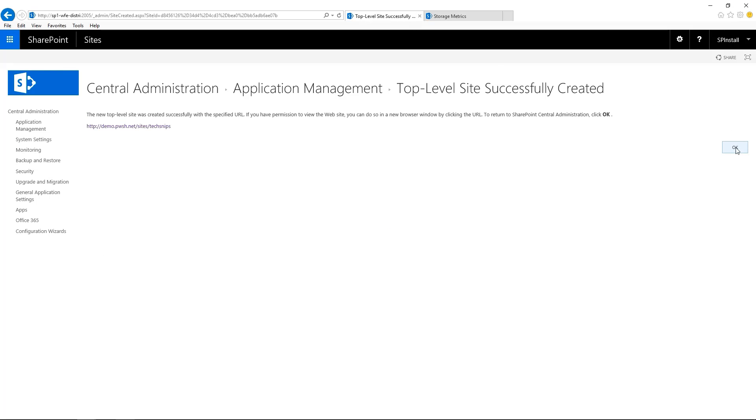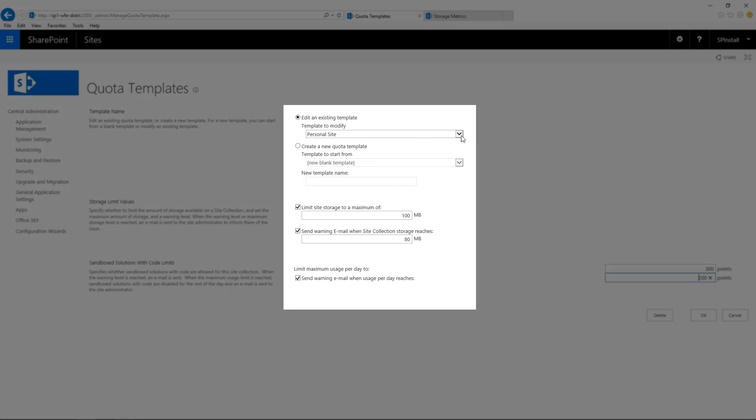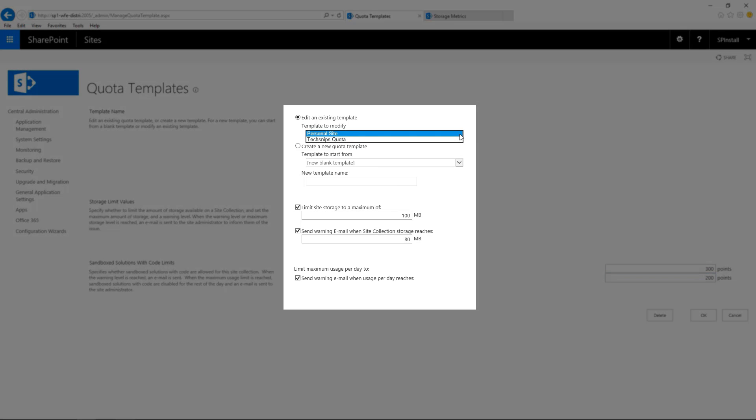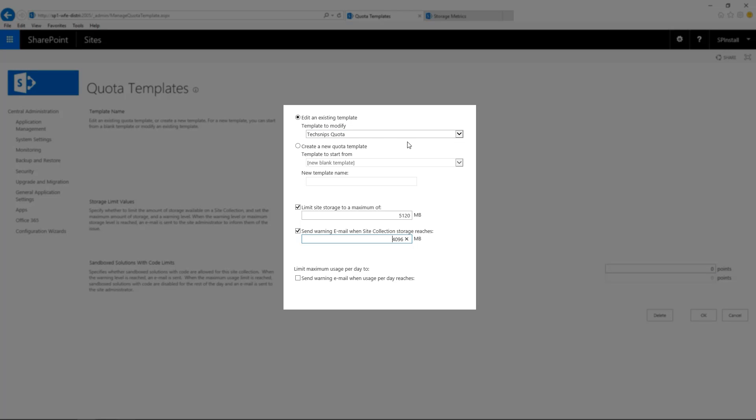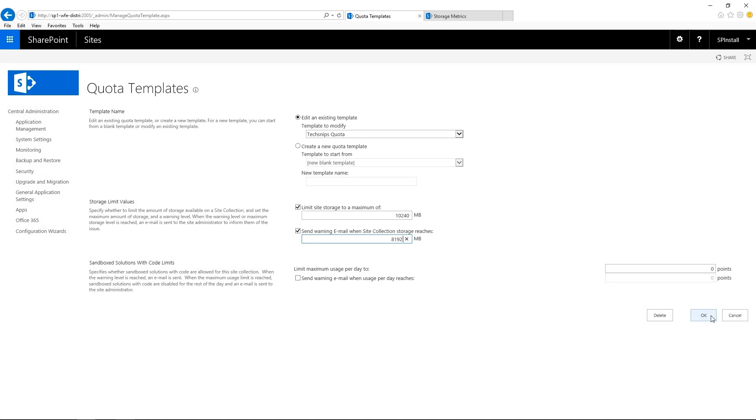Click OK for the previous page. And let's modify the quota template that we just created. Click on Specify Quota Template. Choose the template that you want to modify. And let's say that 5 gigs is not enough. We want to give 10 gigs to this site collection. Increase the storage and also the warning email if you wish to do so. And click on OK.